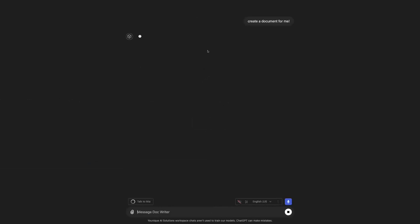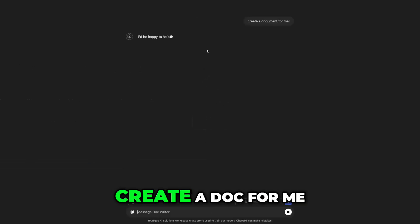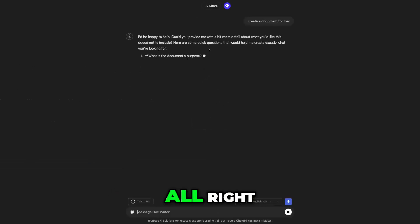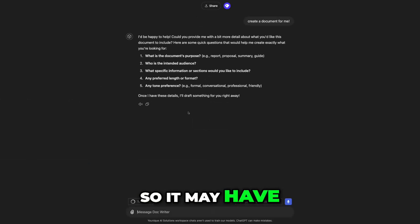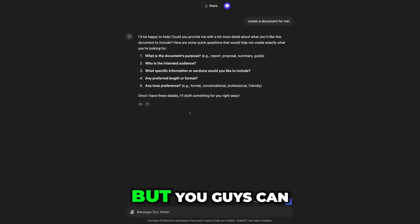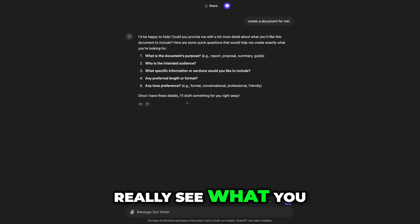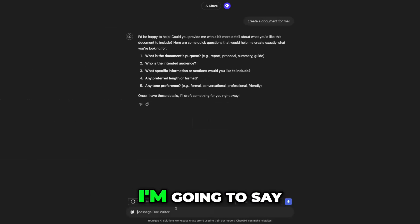So I'm going to create a document for me. And this is a beta version, so it may have a little bugs in it, but you guys can really see what you can do with these things.